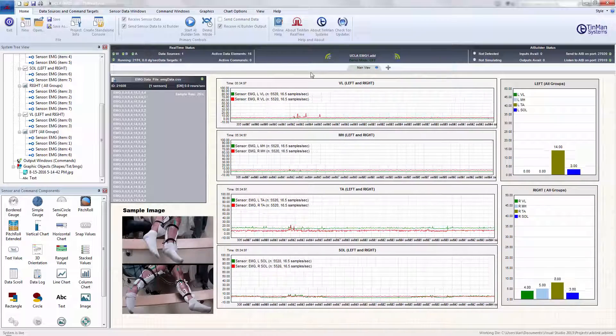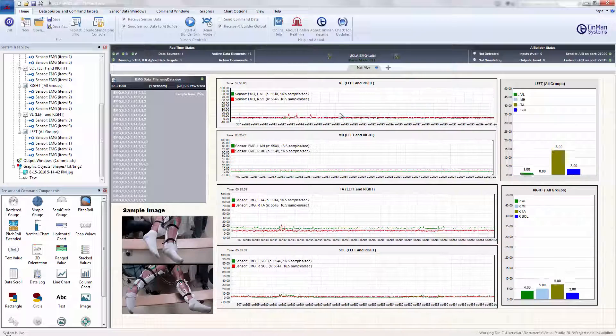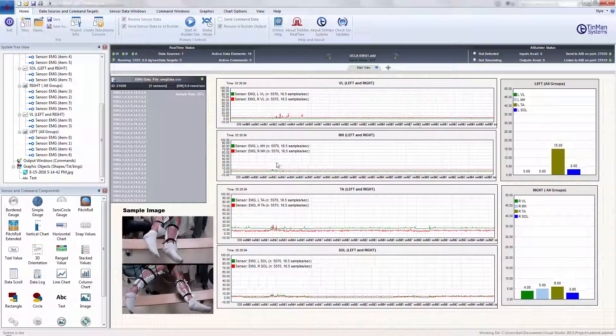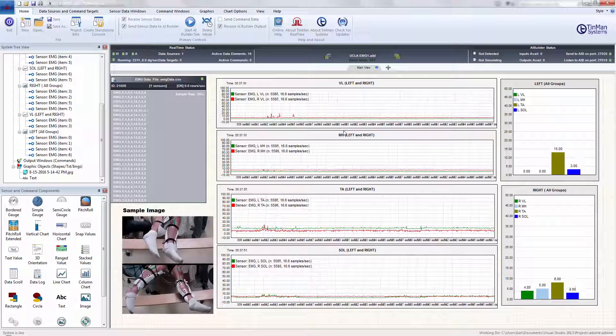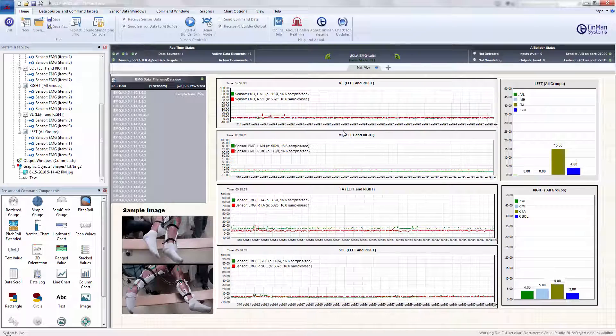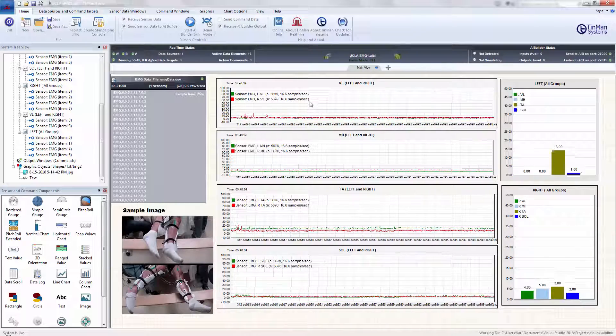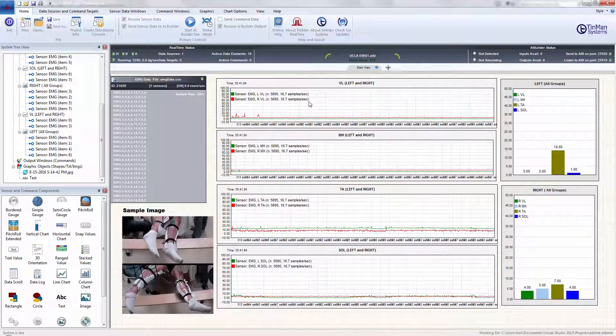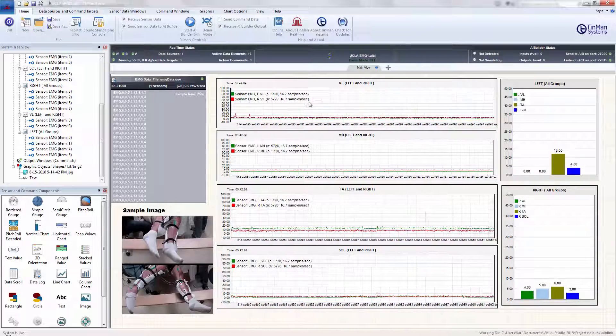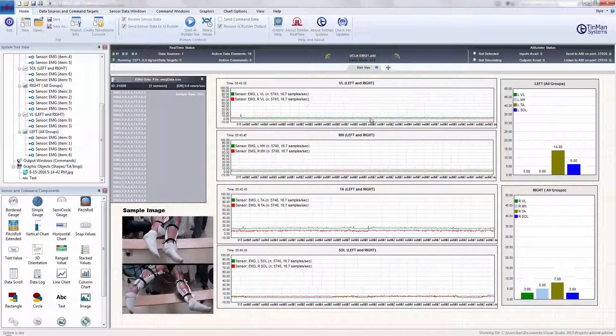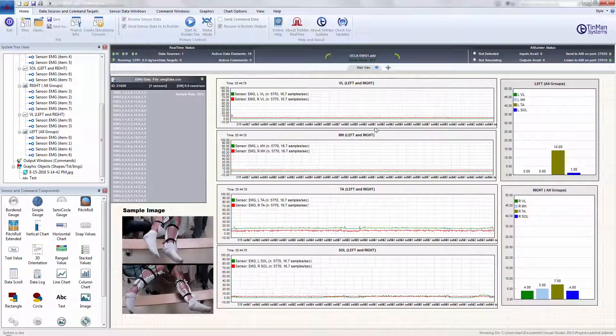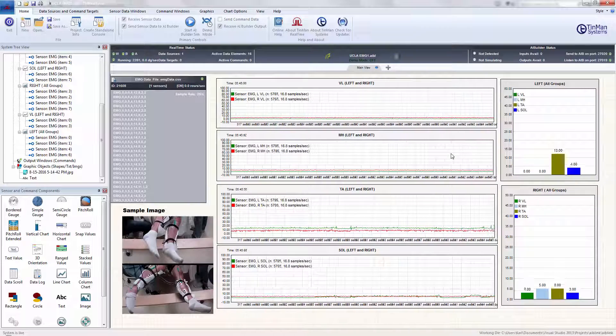Anyway, this would go on theoretically for eight hours. So what we're doing here is just essentially reliving at the same rate the EMG activity of this particular patient.